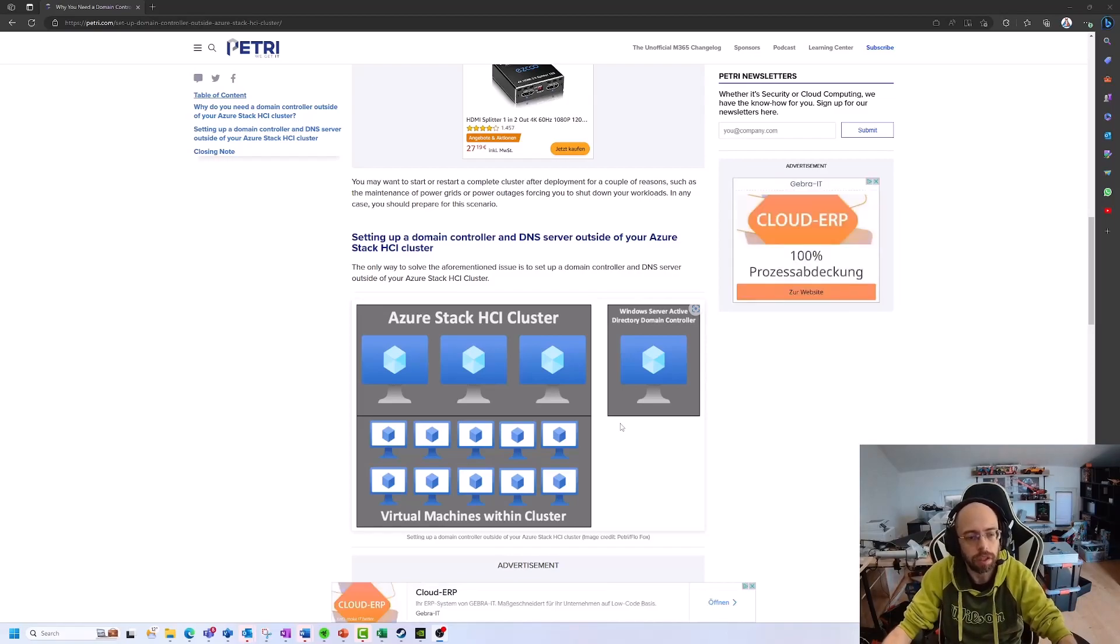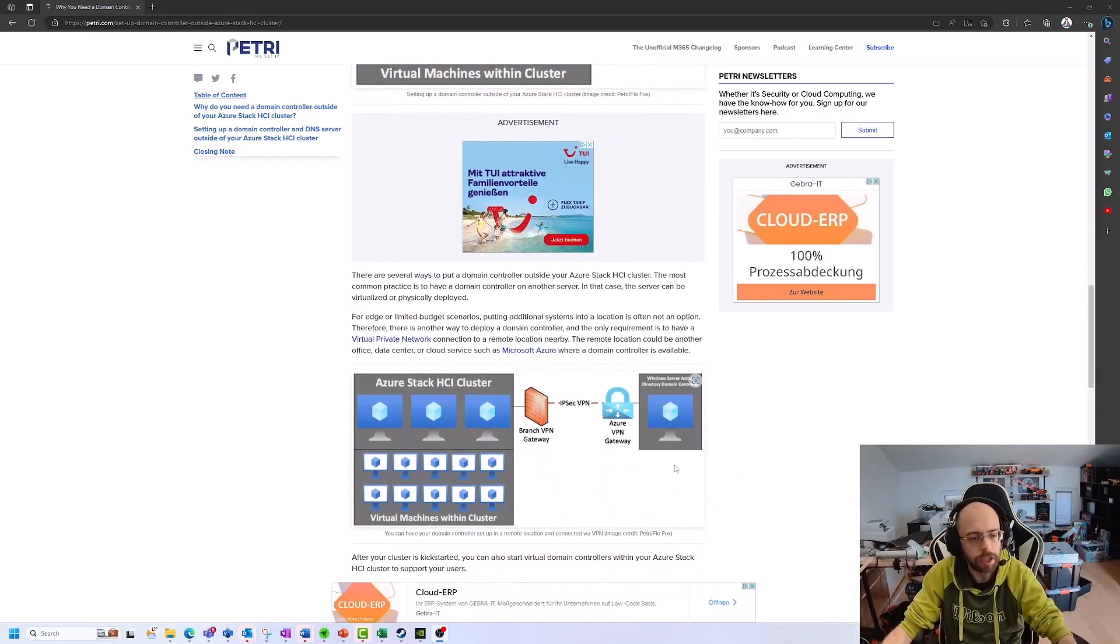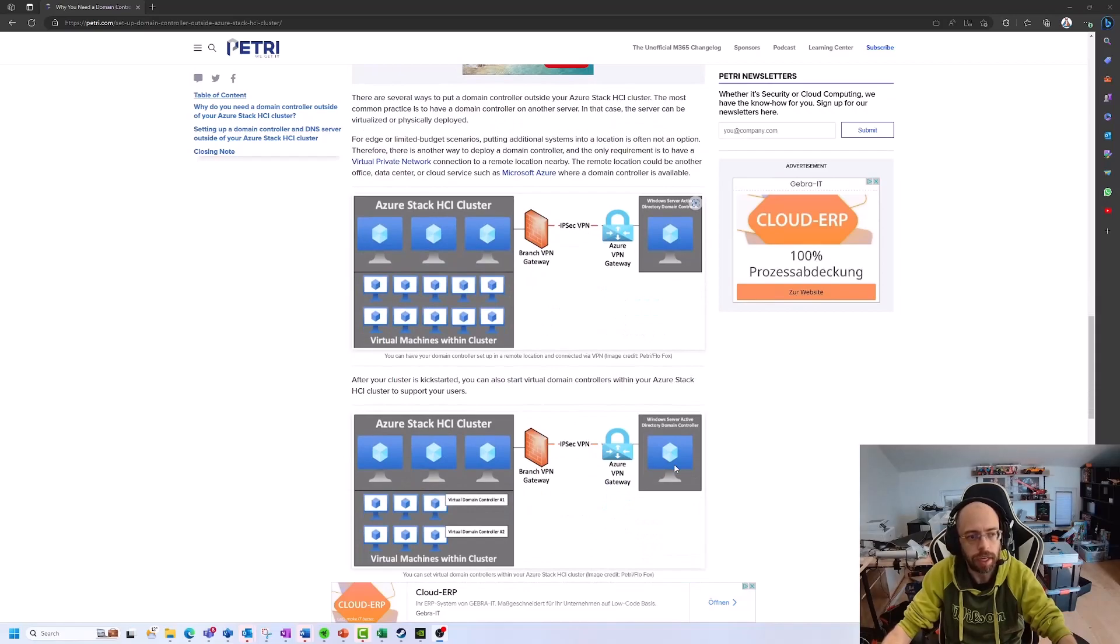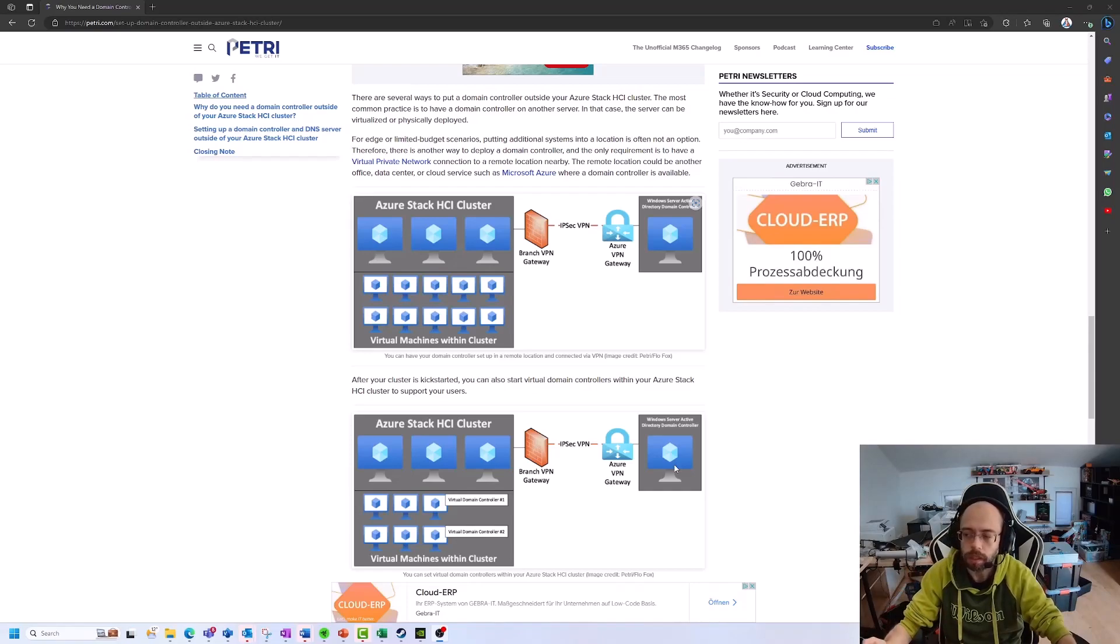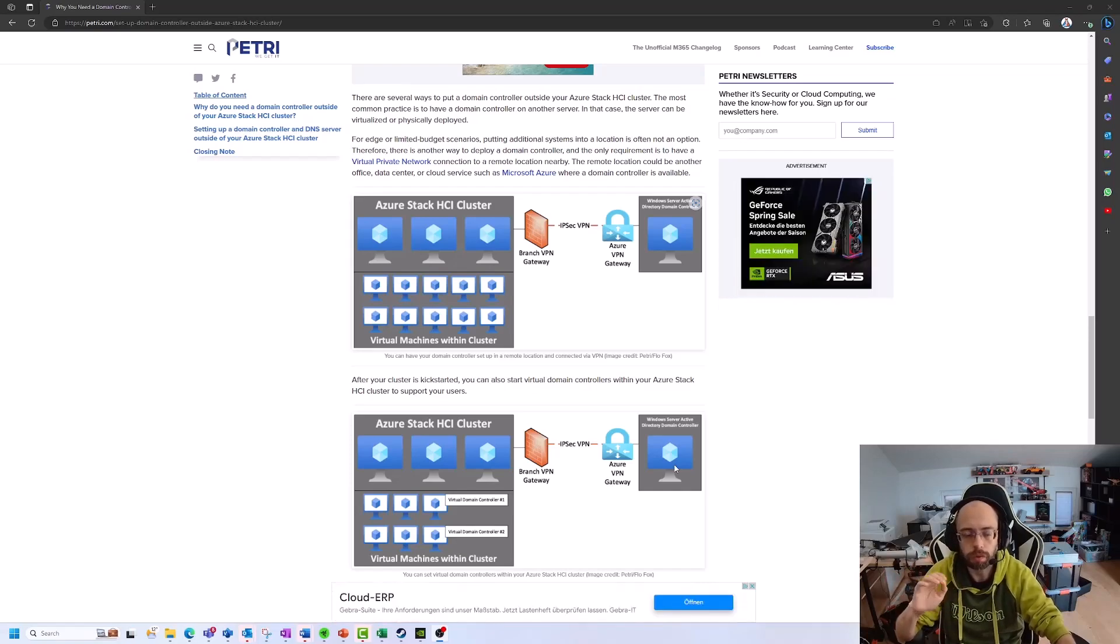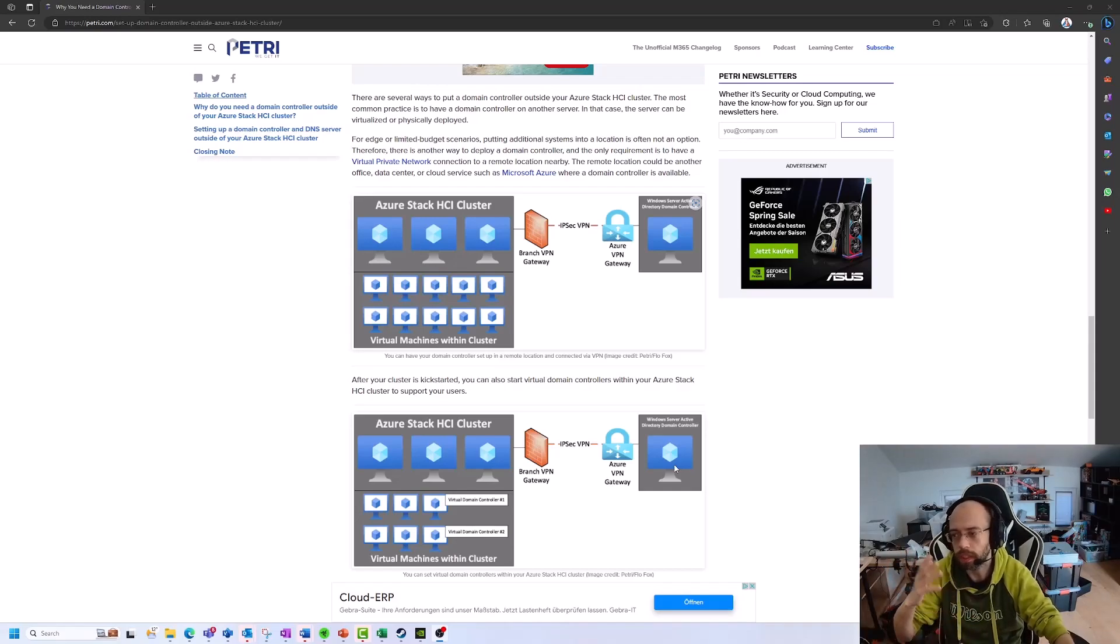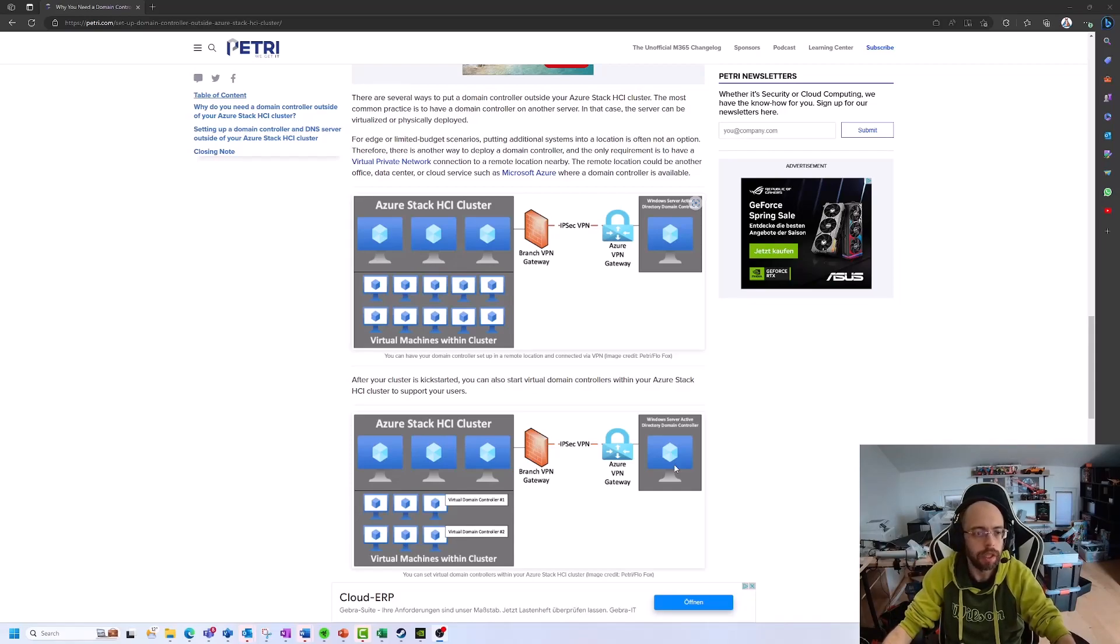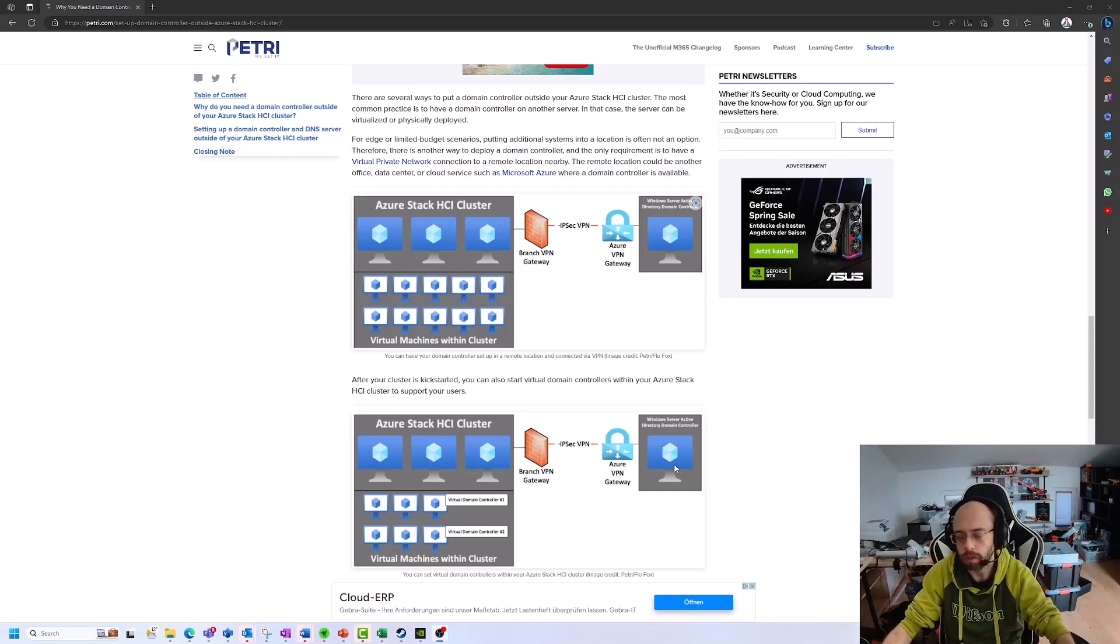But what about edge scenarios? So you're not near any Domain Controller. You don't want to run additional machines in the environment where you're working. For example, you're a retailer. You just want to have one machine for your accounting systems, maybe as a jump host for some reasons, collecting data, whatever. And therefore you only want to have the cluster or single HCI host running within the retail store and no additional virtual machines. So what can you do? Or what options do you have?